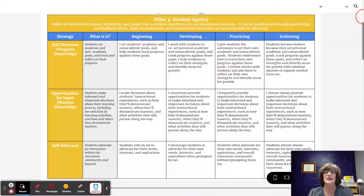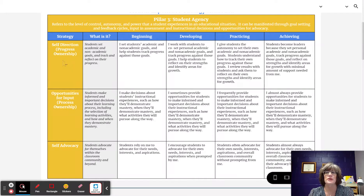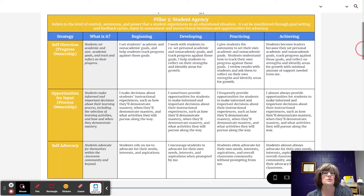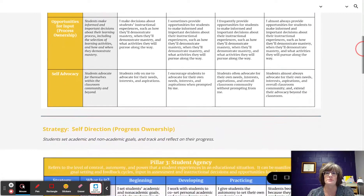Let's take a big picture look at this pillar. There are three strategies: self-direction, progress ownership, opportunities for input which is process ownership, and self-advocacy. Let's move down to a deeper dive into the Strategy of Self-Direction, Progress Ownership.